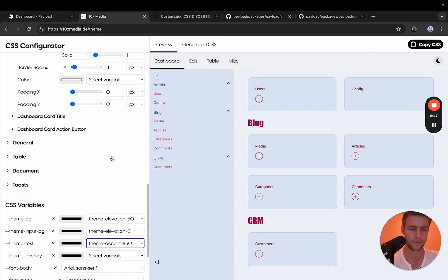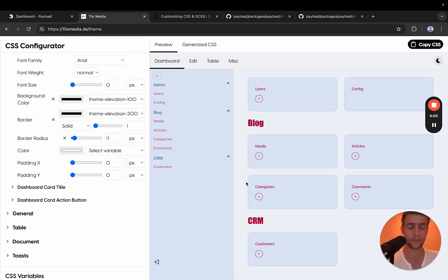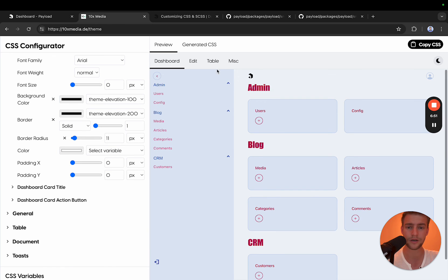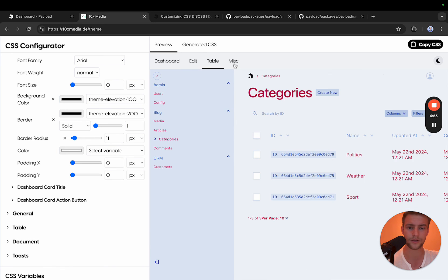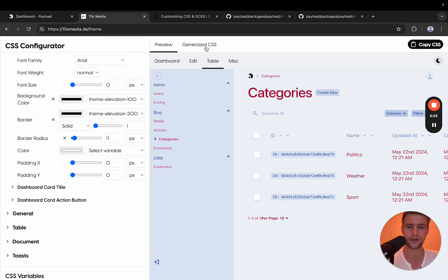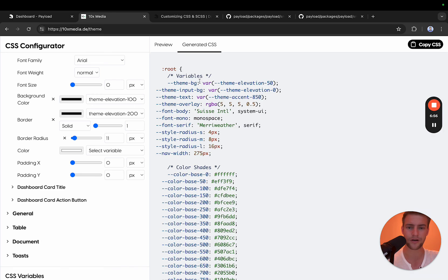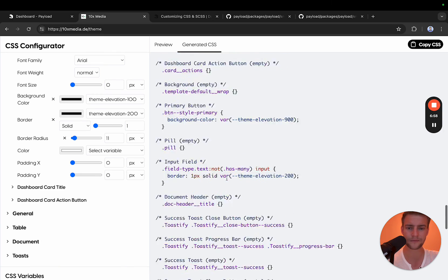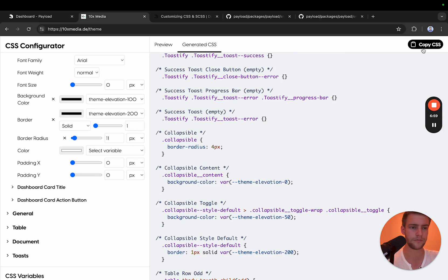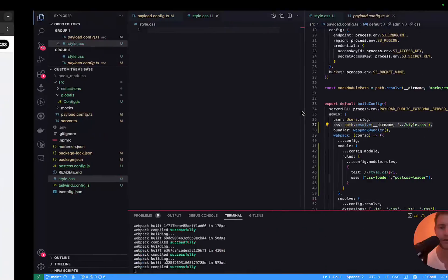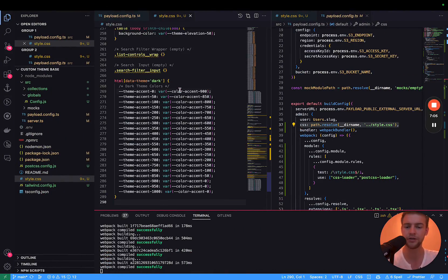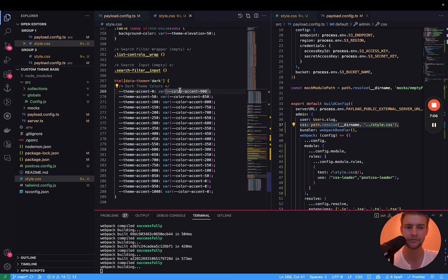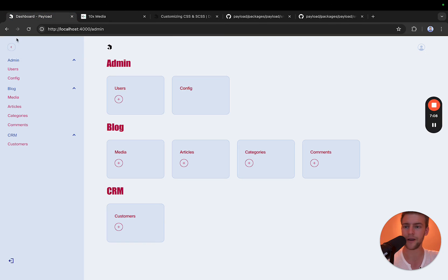I think you get it. At the end, if you're happy with your payload theme, you can look through all the different options and then you can go to the generated CSS panel and simply copy the CSS. You paste it into your style sheet.